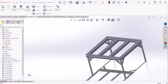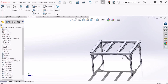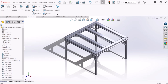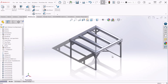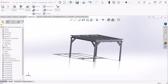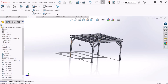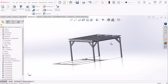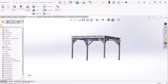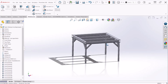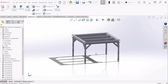So this is how you create this table using the Weldments and 3D Sketch features in SolidWorks. I hope you liked it and enjoyed it — thank you for watching.